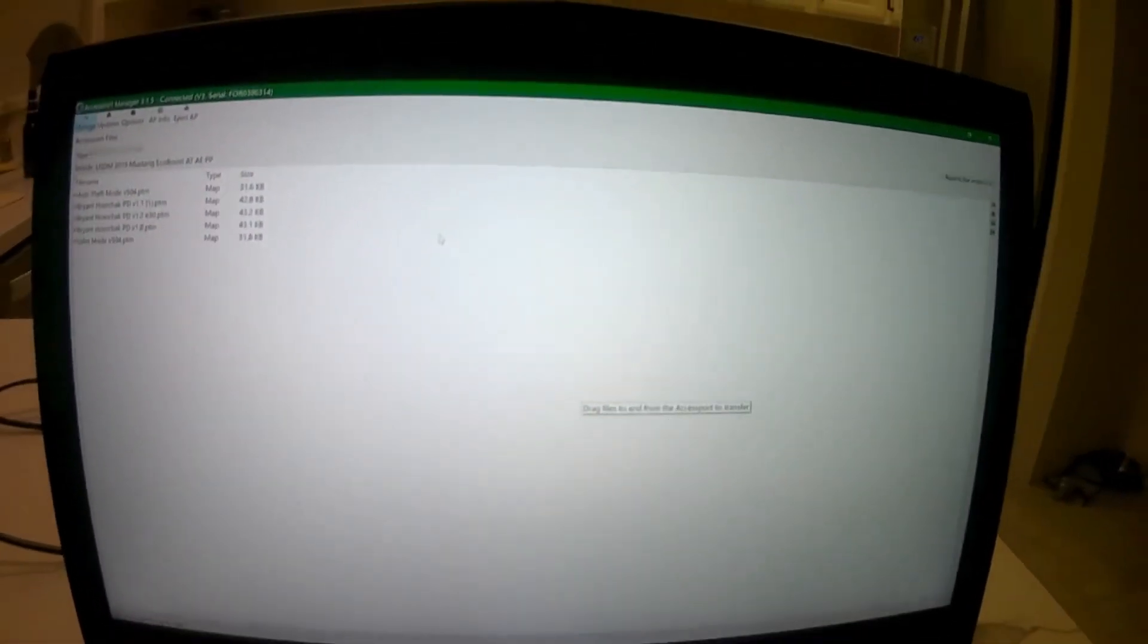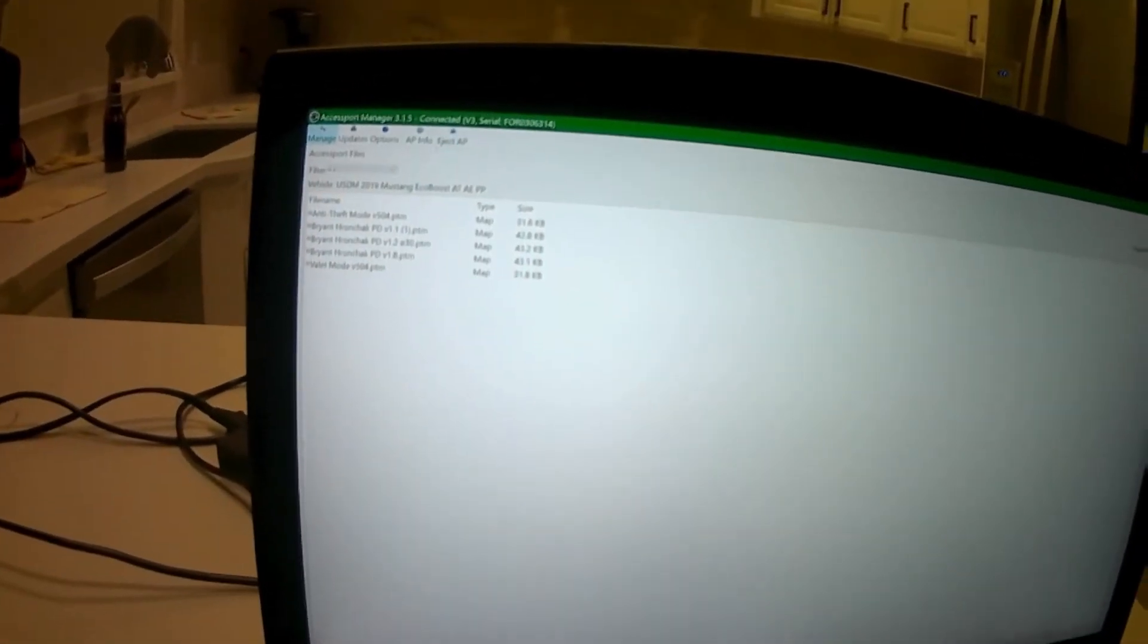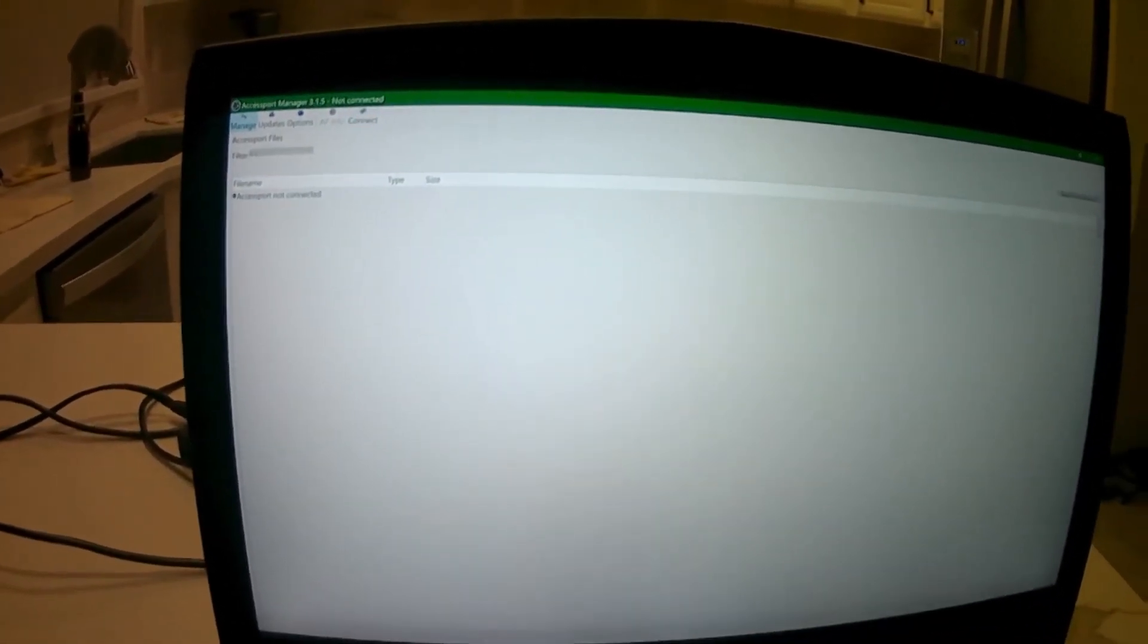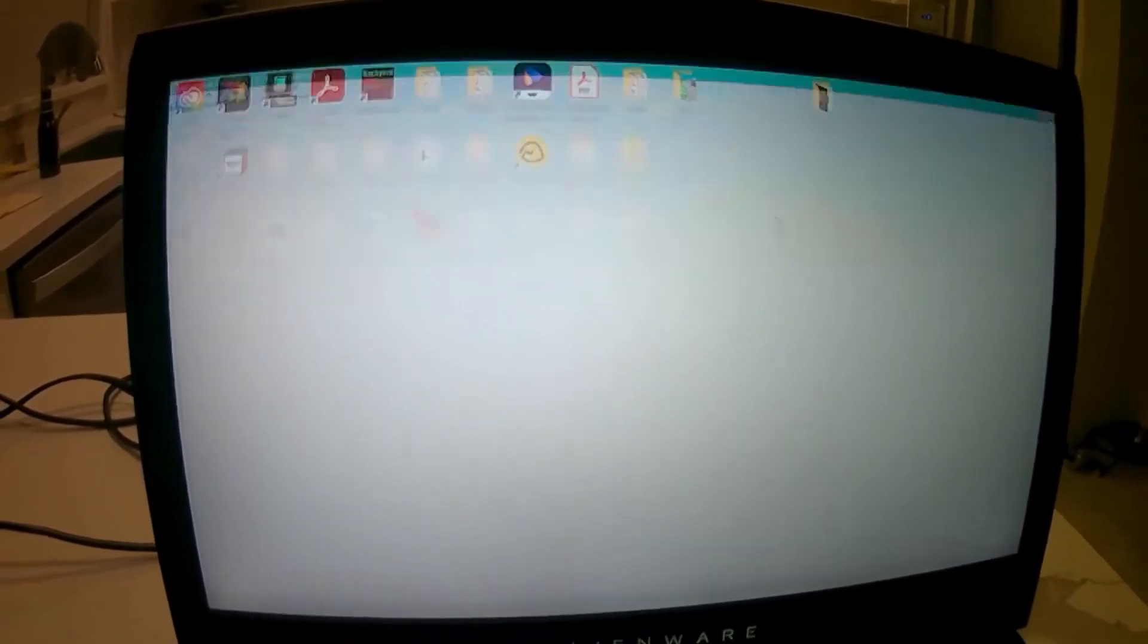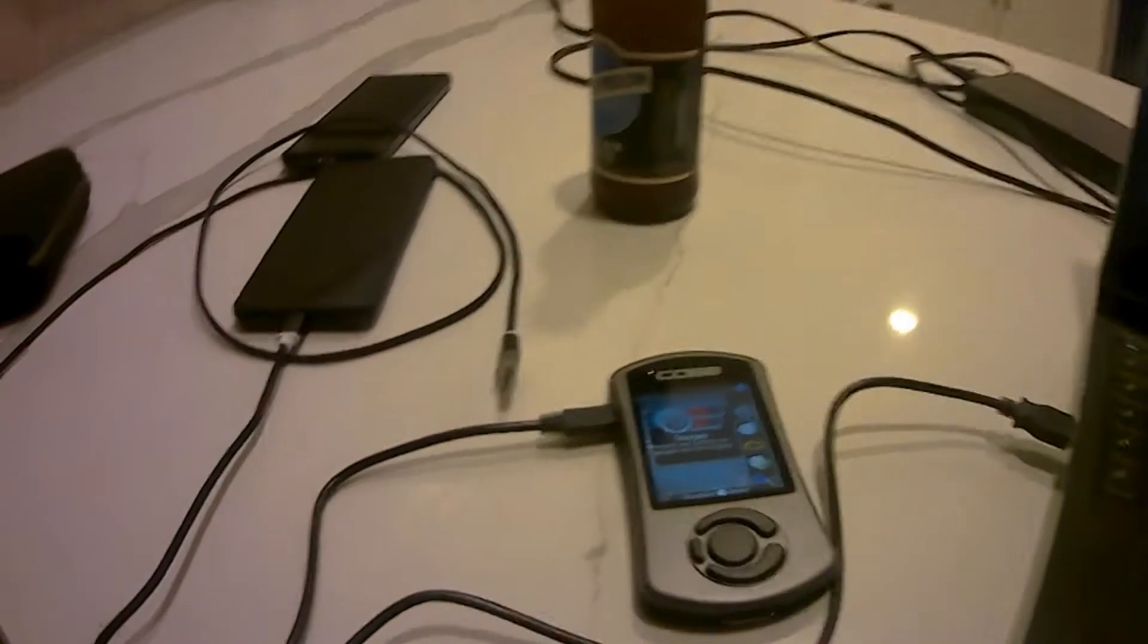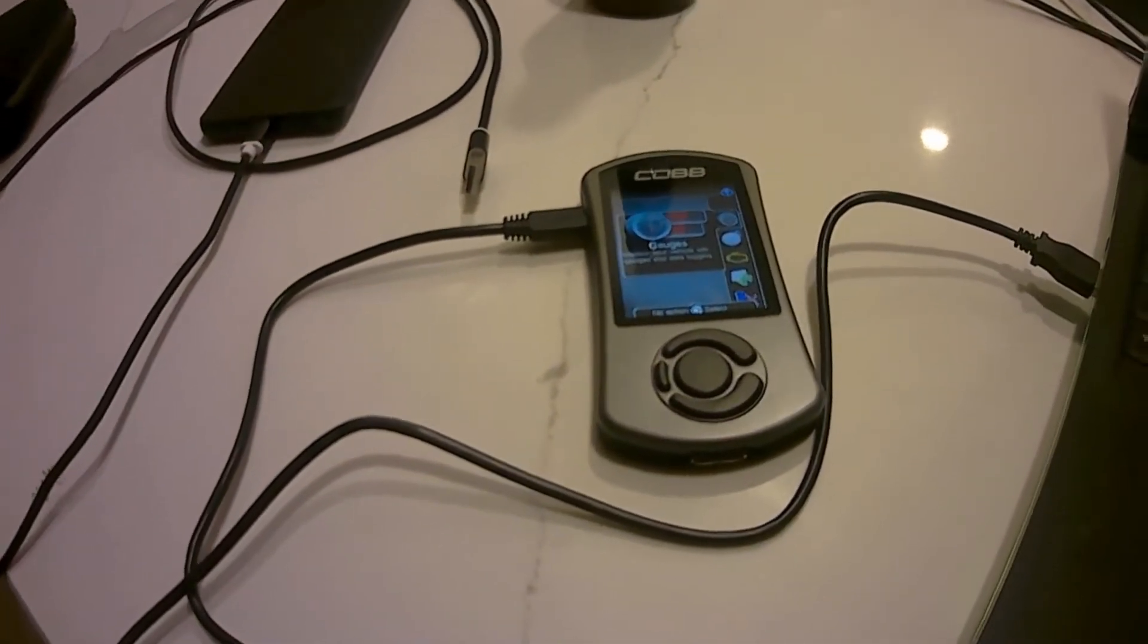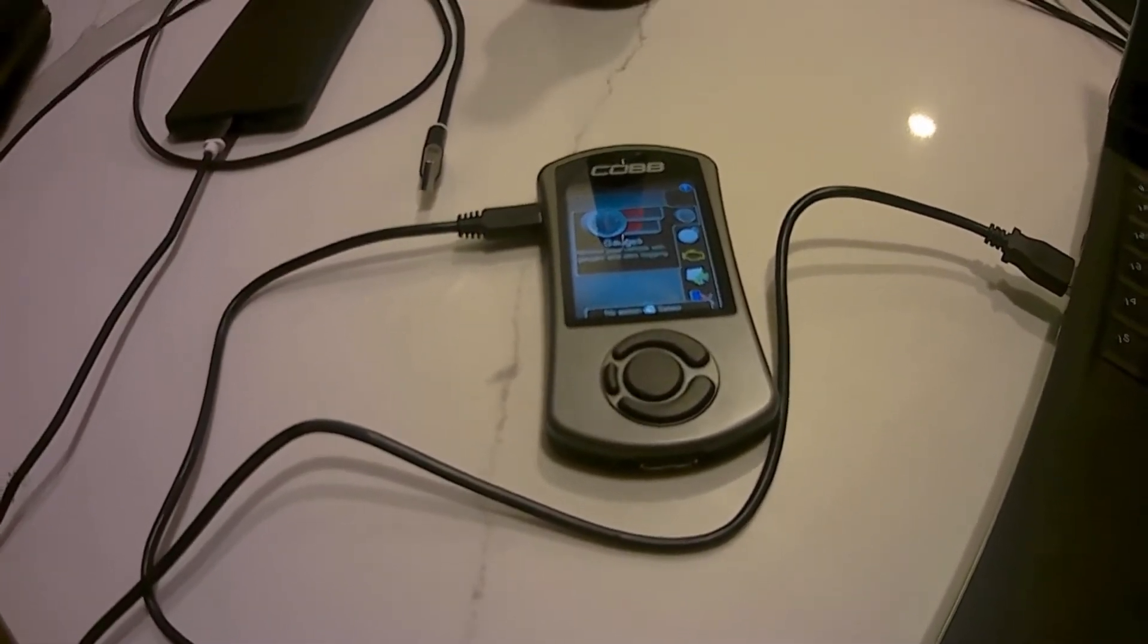Now my file is saved on the access port, so you can go ahead and eject your access port, close out, and now you can basically take your access port out to the car and load the file.